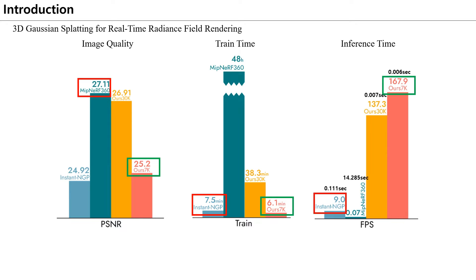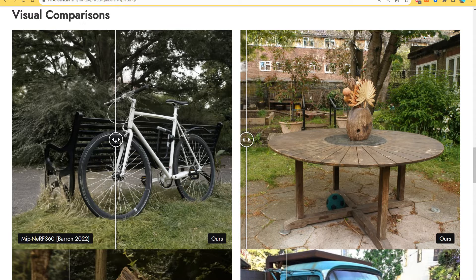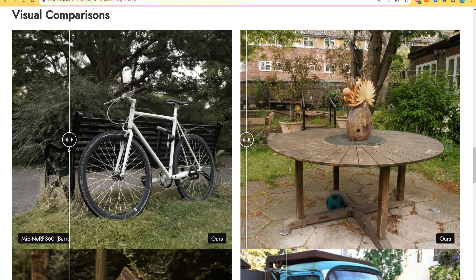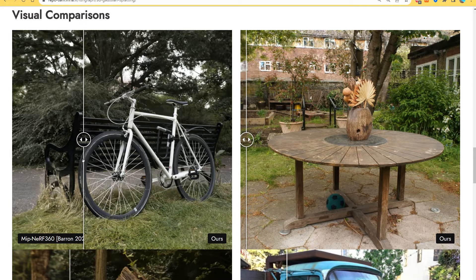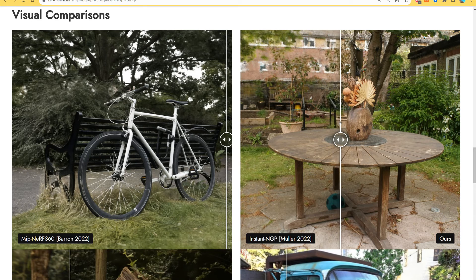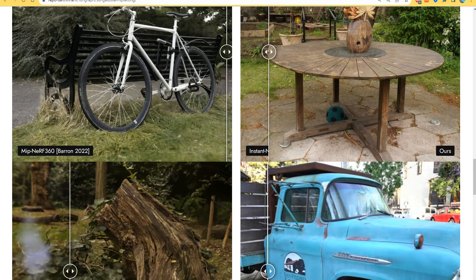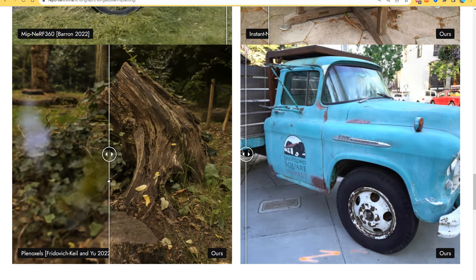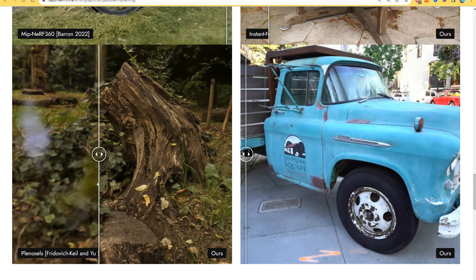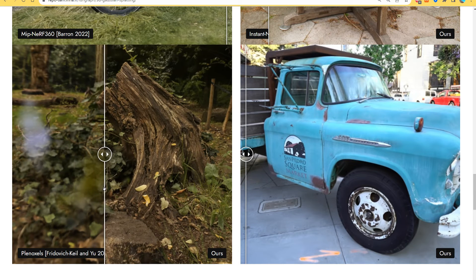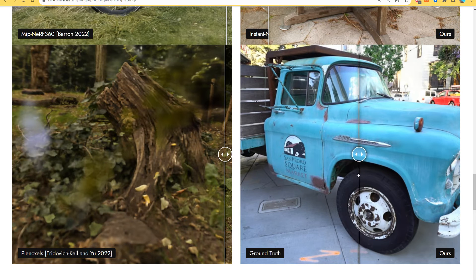Let's look at these numbers based on the results published on the official website. The first scene compares with MipNeRF 360, which has the best performance from a quality perspective. Gaussian Splatting shows high quality at the lift and the spoke of a bike. Instant NGP doesn't have high-frequency features in most areas. A Plenoxels is an iconic model that increases speed by eliminating the neural network; Gaussian Splatting has extremely high image quality compared with Plenoxels. The last scene shows how similar it is to ground truth.